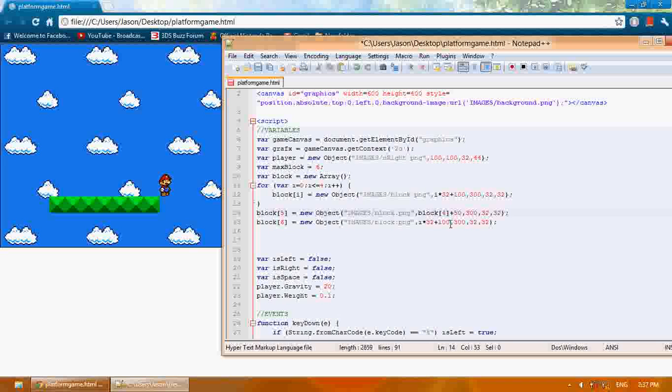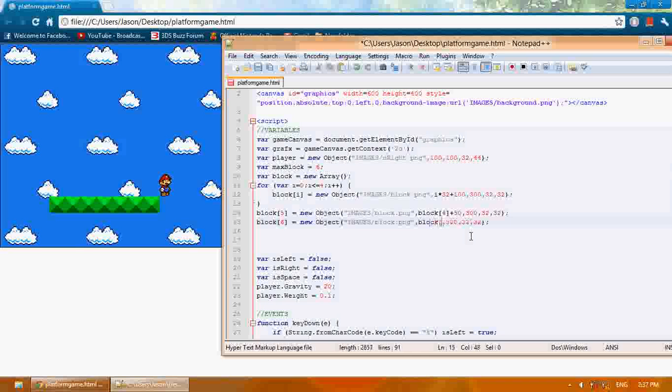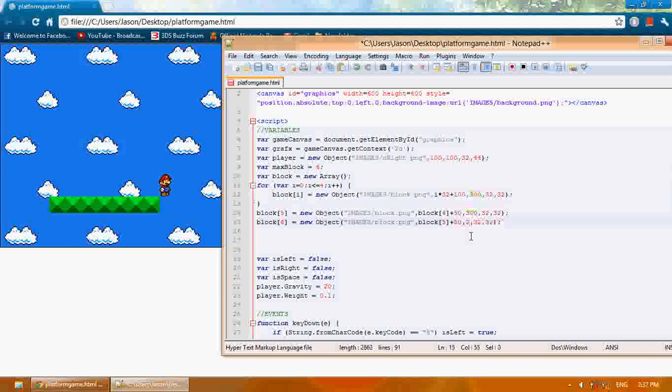Block six is going to be whatever block five's x is, plus fifty. And then the y is going to be 250.